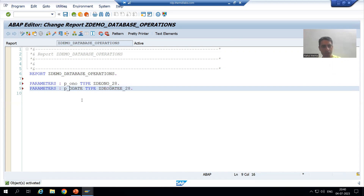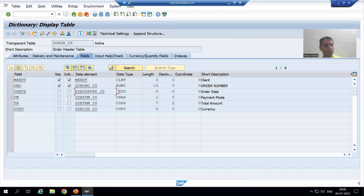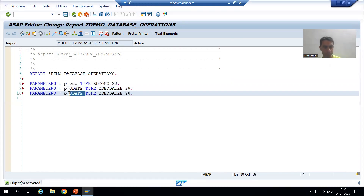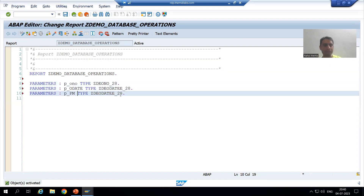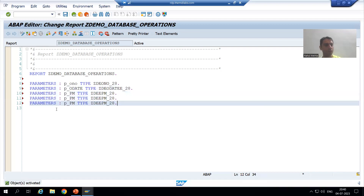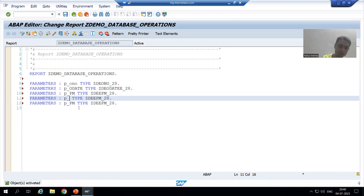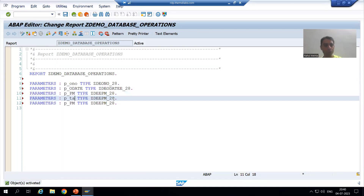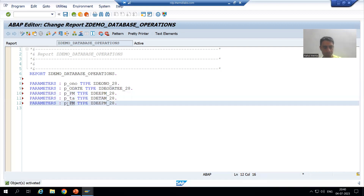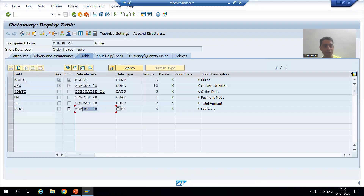Next, the third parameter is for payment mode with its data element, then P_TA for total amount with the data element of total amount, and finally the currency parameter with the data element of currency.